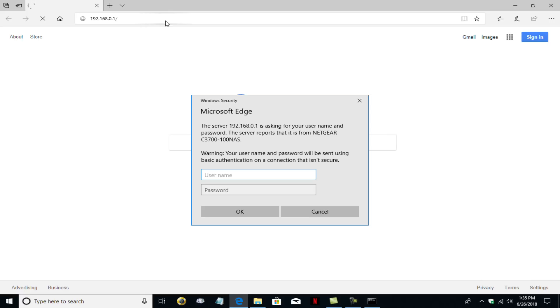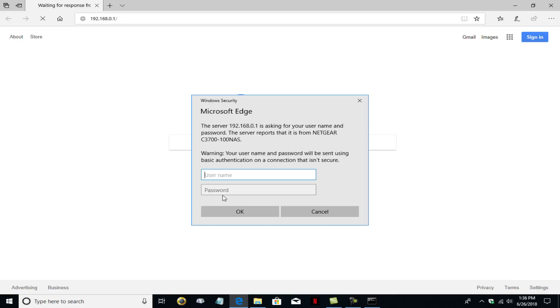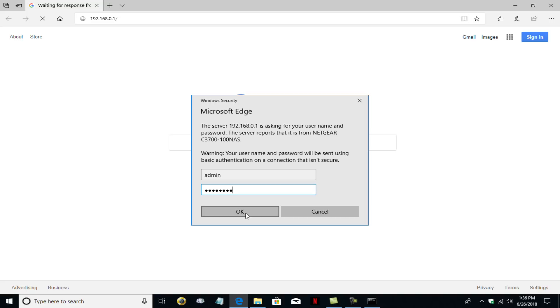And in Microsoft Edge and in other browsers, you will be presented with a prompt that requests a username and password. And this is the default username and password that is already configured within your Netgear N600 modem slash router box. If you have not changed it, the default username is admin. And the default password is password P-A-S-S-W-O-R-D. And once you've typed that in, click on OK.